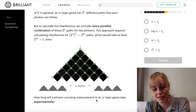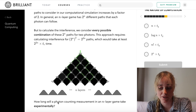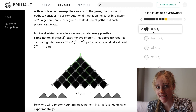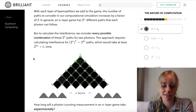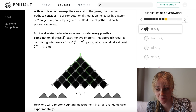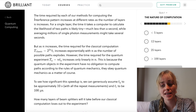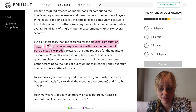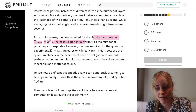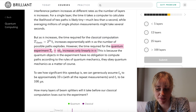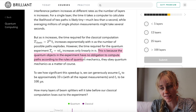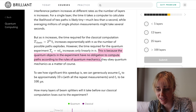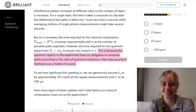For an n-layer game the experimental time is n times tq, which increases far more slowly than the computational approach of 2^(2n). The time required by these two methods — computational and experimental — increase at very different rates as n grows. Our classical computation is increasing exponentially with n, whereas our quantum experiment is increasing only linearly with n. This is because the quantum objects in the experiment have no obligation to compute every path according to the rules of quantum mechanics — they obey quantum mechanics as a matter of course; it's just what nature does.